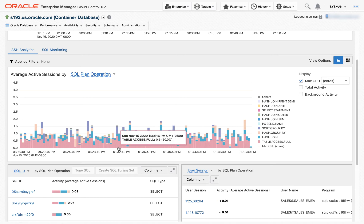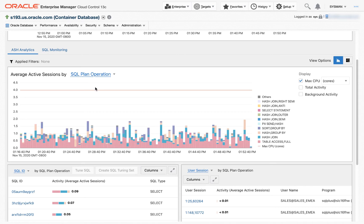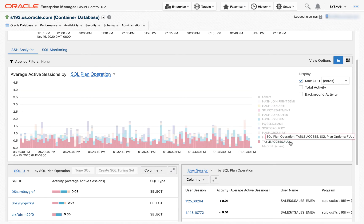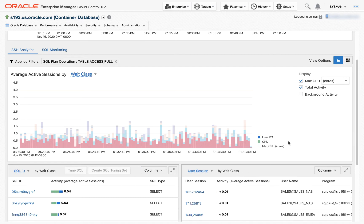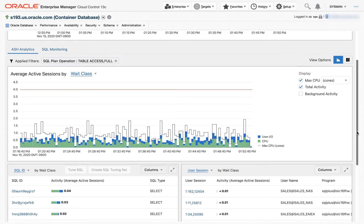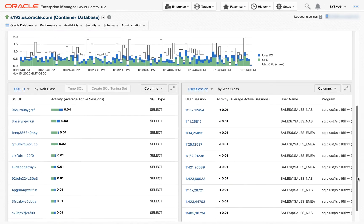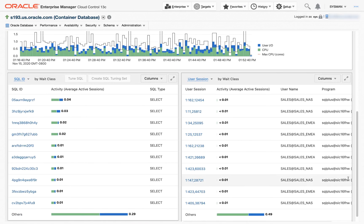The interesting thing here is I've selected SQL plan operation, and I see the majority of my activity are table access full, which most DBAs know means full table scans. What I can do if I click on a legend here, this becomes my data filter. So now I've filtered the data on this graph by SQL plan operation table access full. So this is just the part of my workload that are those full table scans, and all the data on the page corresponds to that filter.